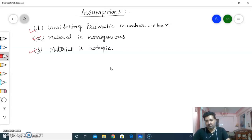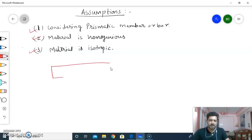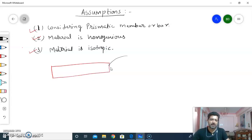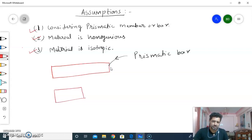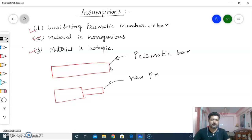What is a prismatic bar? The bar which has uniform cross-sectional area. On the other hand, if there is a variable cross-section member where the cross-section changes, this member is called a non-prismatic bar. This is the first assumption.